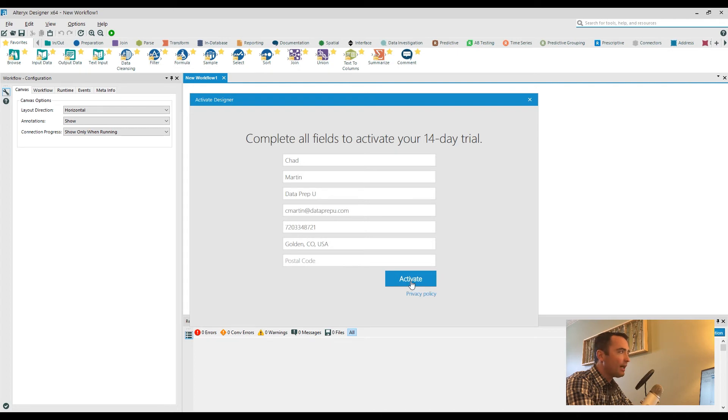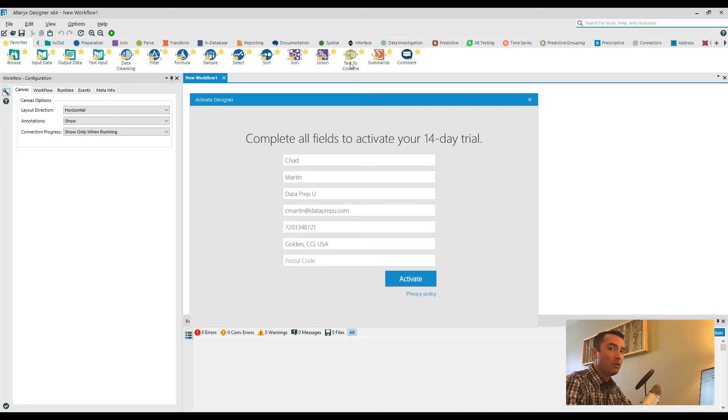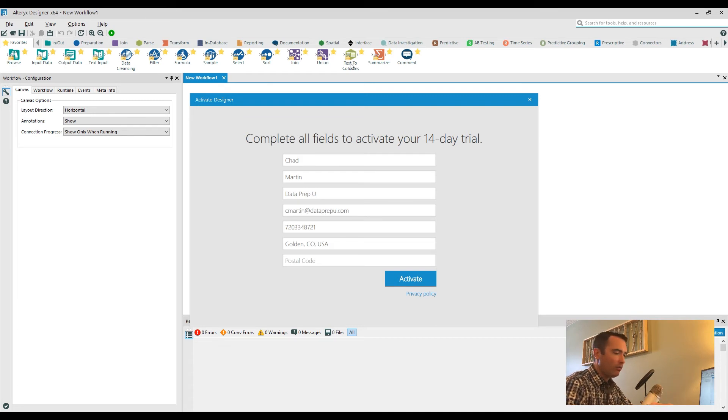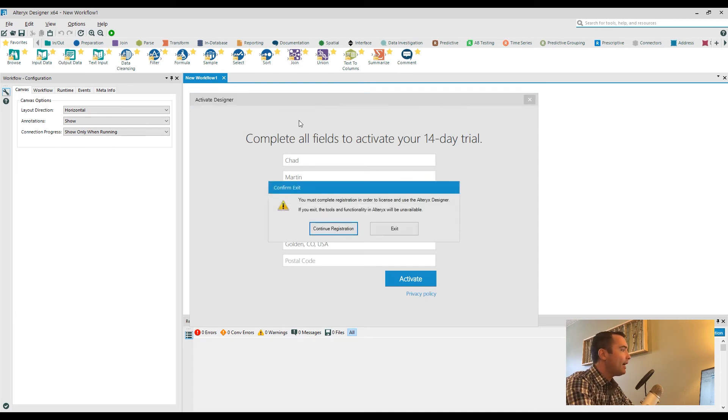Once you enter in all of this information and click Activate, it will actually unlock all of your tools immediately. You do have to be connected to the internet, though, because it does connect to the Alteryx licensing servers to create records for you. Now, if you do not have or do not care about that free trial, you can actually go in and manually install or activate your paid license key.